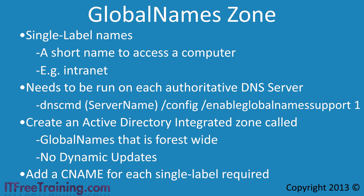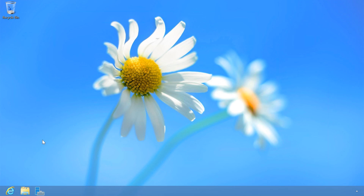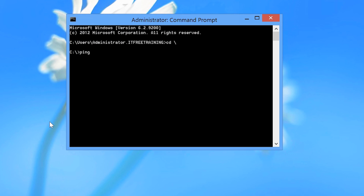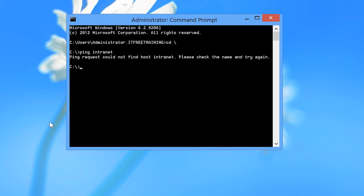I will now switch to my Windows 8 computer with Remote Administrator Tools installed to demonstrate how to configure and use Global Names. First, I will open a command prompt by pressing the Windows key and X to bring up the quick launch menu and selecting Command Prompt. From the command prompt, I will ping Intranet. DNS will not be able to resolve this name, and Windows will try each DNS suffix in order. The more DNS suffixes configured, the longer the process will take.